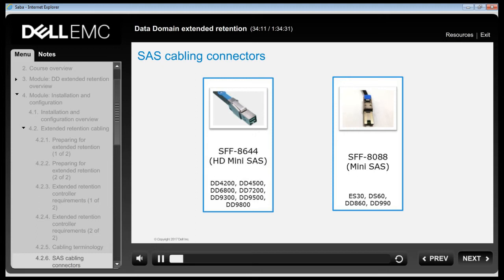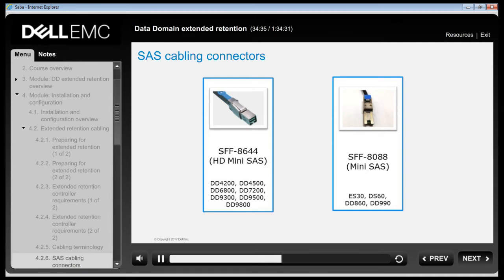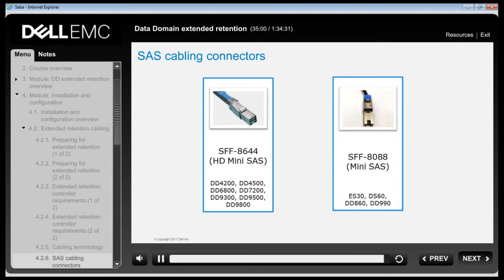The Data Domain system supports three types of SAS cable connectors: SFF-8644 and SFF-8088. The SFF-8644 connector, also known as HD Mini SAS, is required by newer Data Domain controllers including the DD4200, DD4500, DD6800, DD7200, DD9300, DD9500 and DD9800. The SFF-8088 connector, also called Mini SAS, is required by the ES30 and DS60 expansion shelves, and also by DD860 and DD990 controllers.